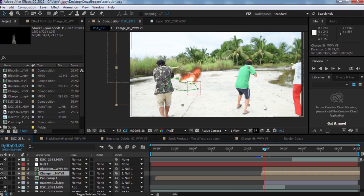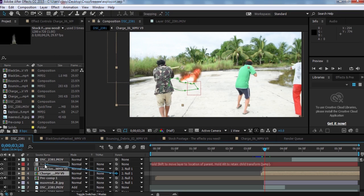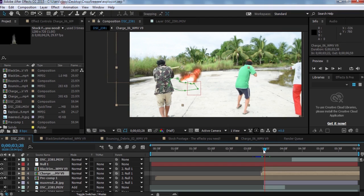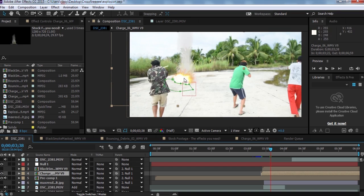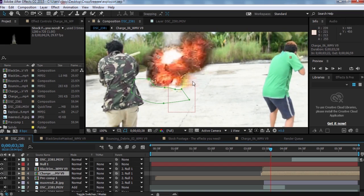It doesn't matter how many layers you put into your null object. After you add your layers, click the Parent picker here and drag it to the null object — just like that — so your footage sticks to the tracker. I've parented every layer of the explosion to the null.